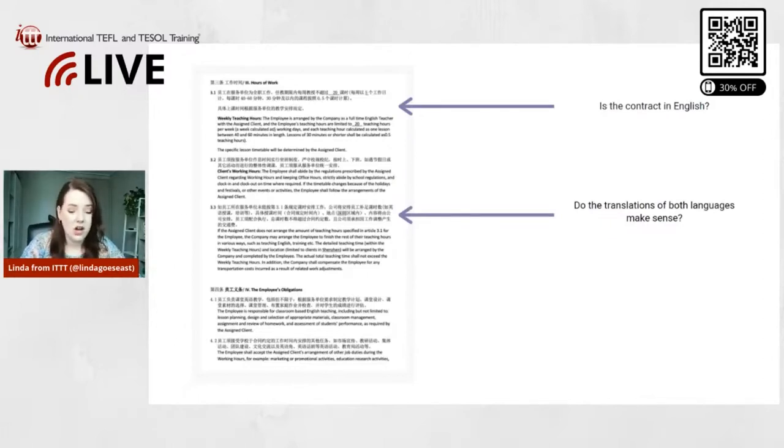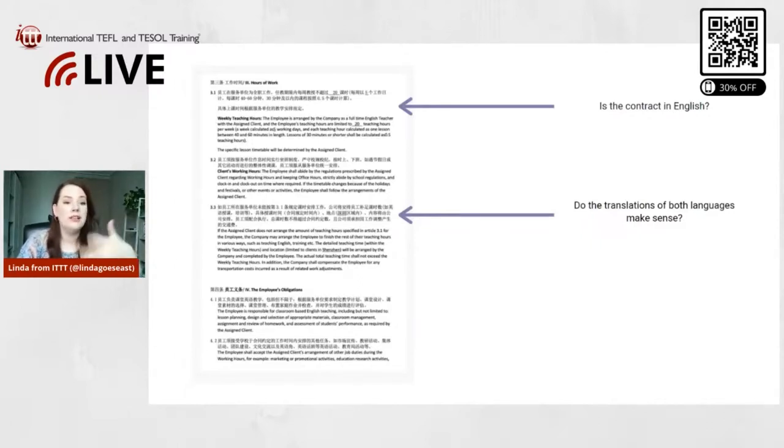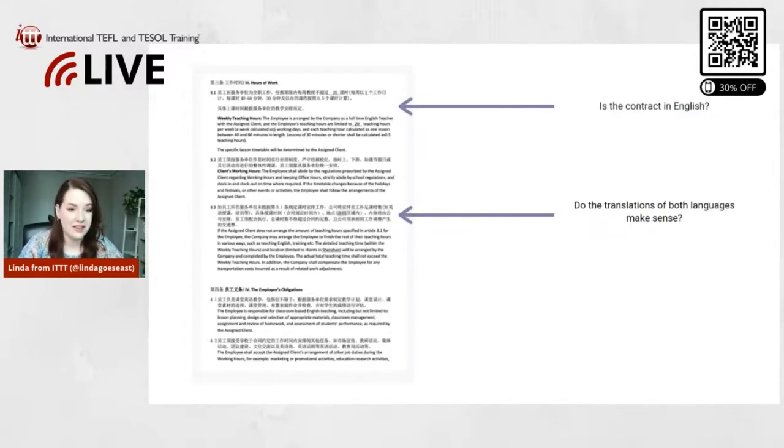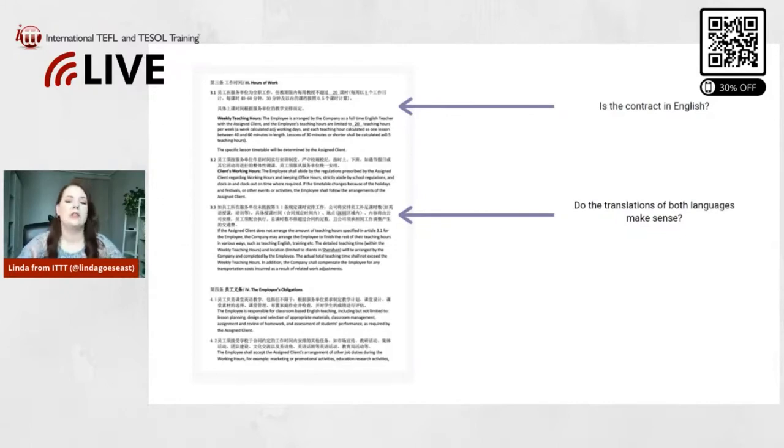So that's the first thing - if they give you a contract that's only in Chinese or only in their language, that's a bad thing, right? Because you can't read it. So don't sign a contract if it's not in English and you don't understand it. That's the very first thing.